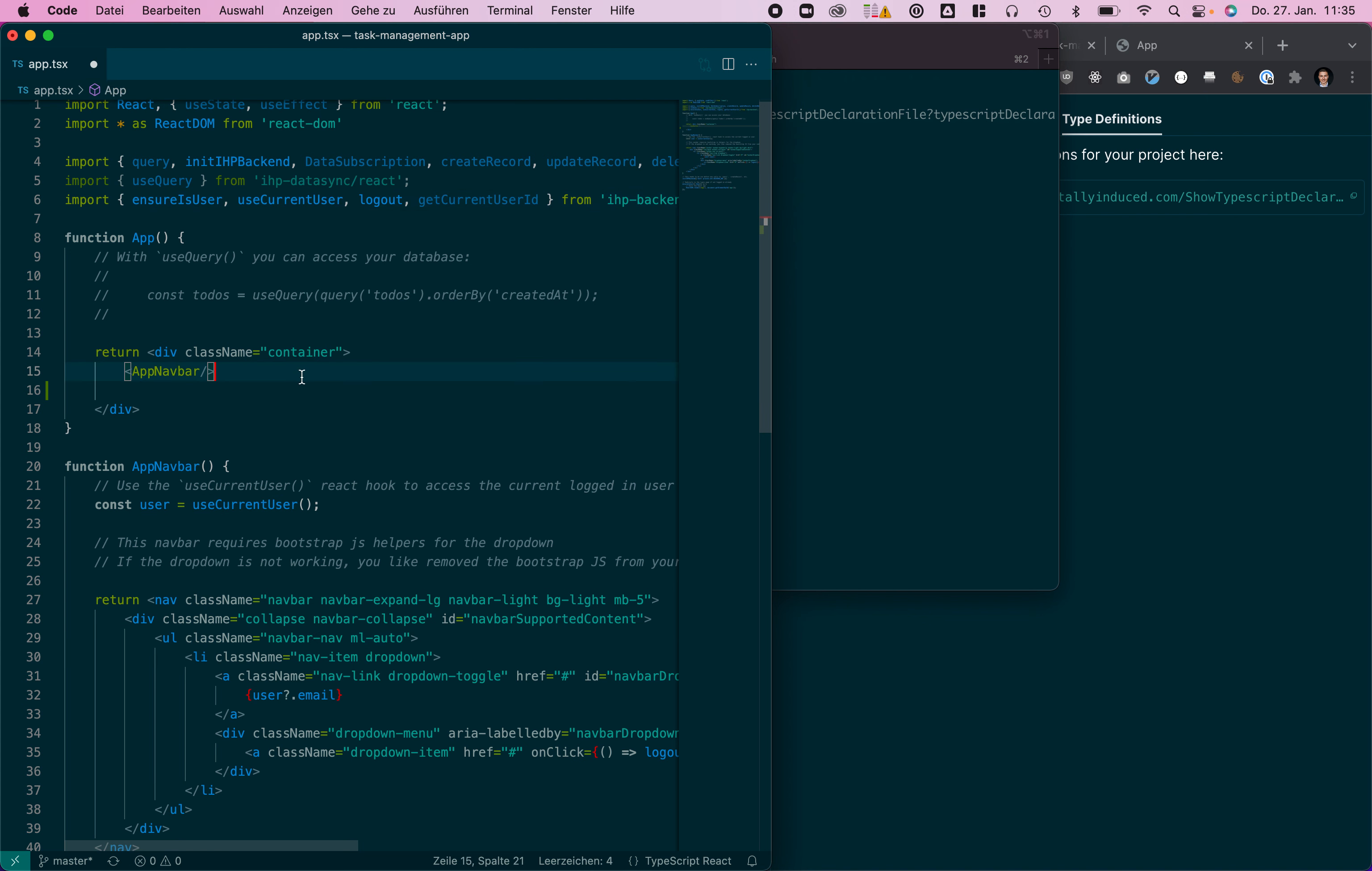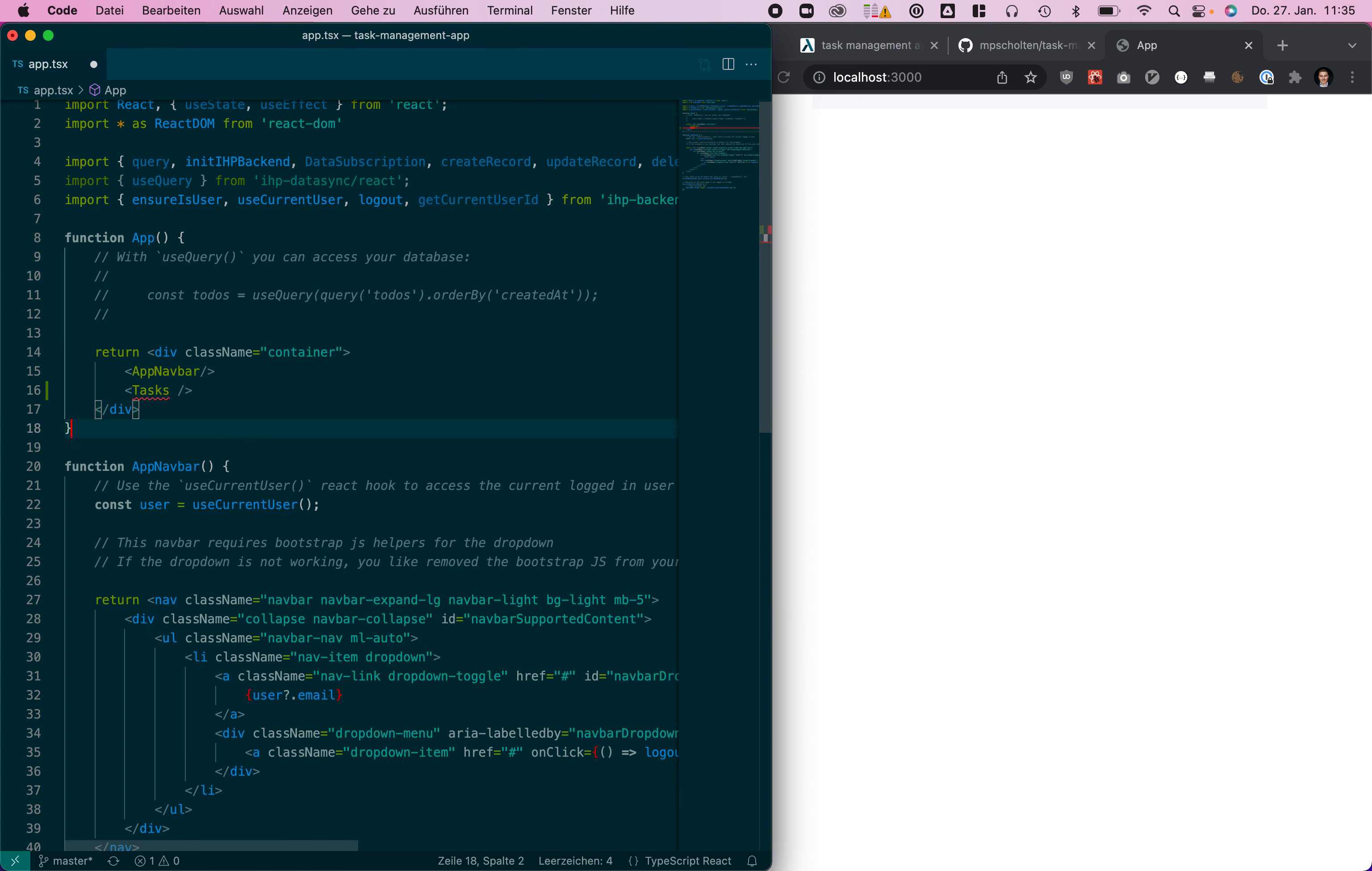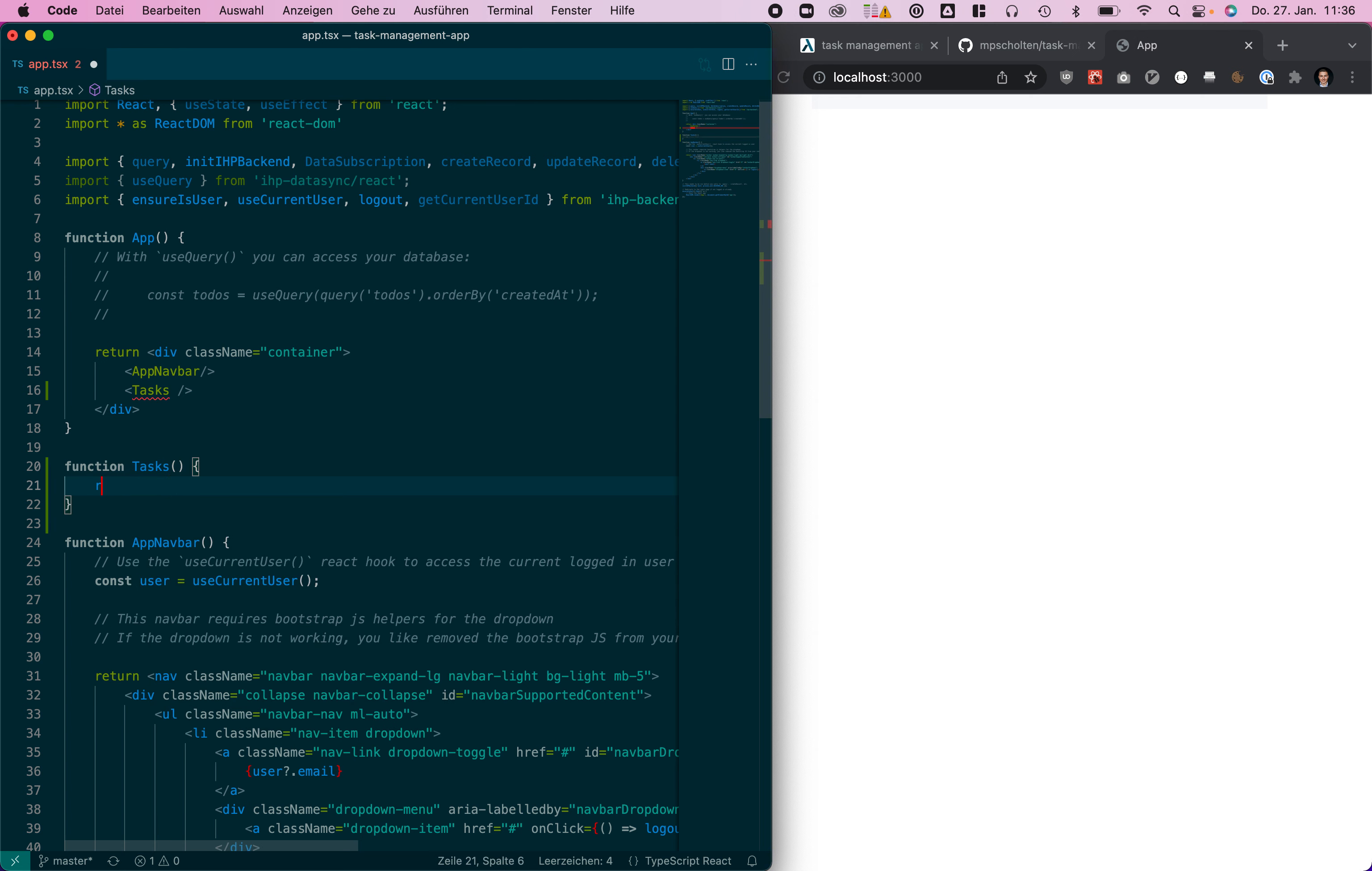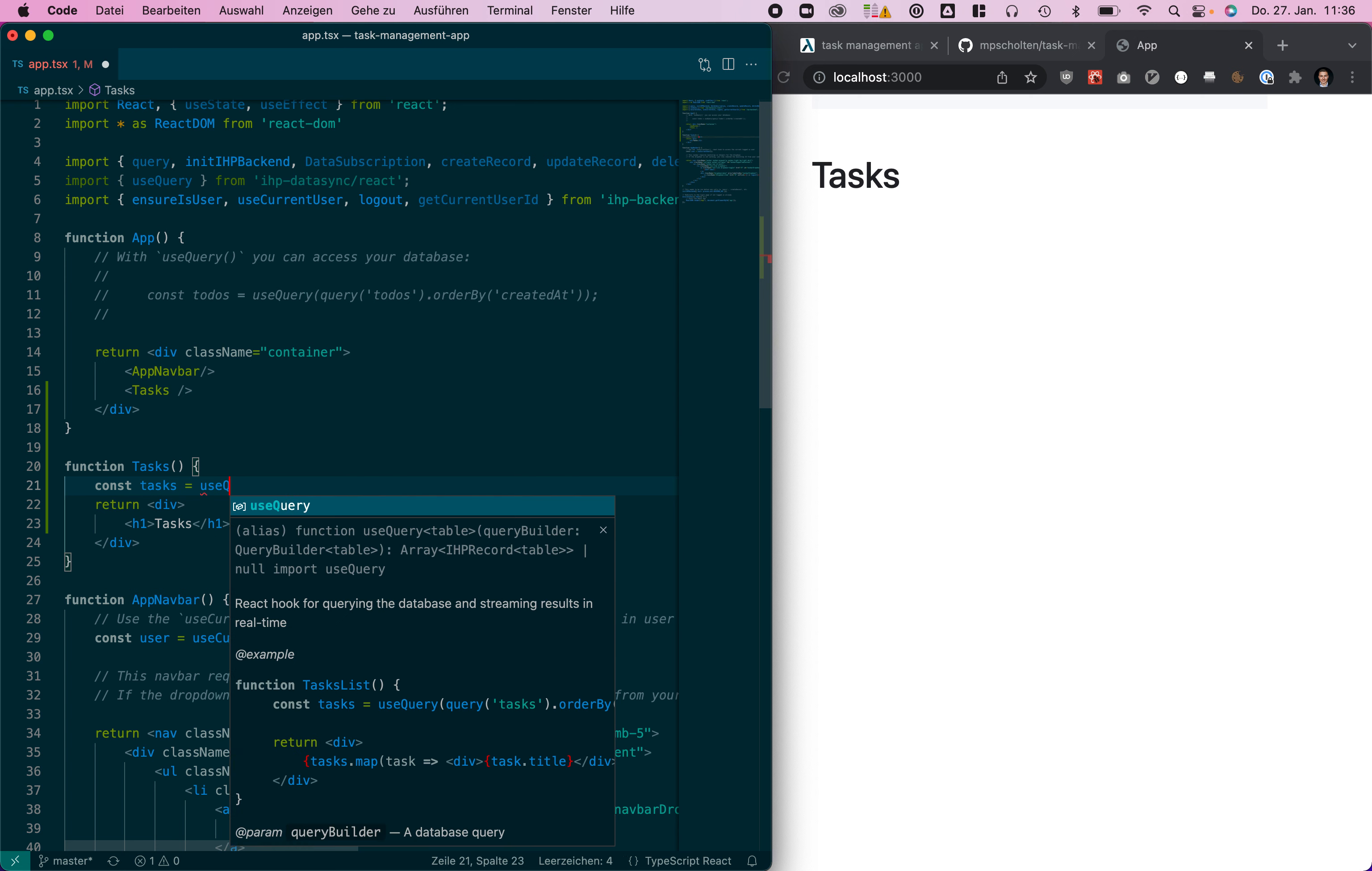Let's make a component to display all tasks, call it a task component. We are creating new functions for that tasks and it will render just a headline. Now let's make it render all the tasks.